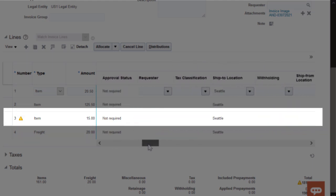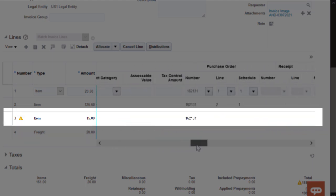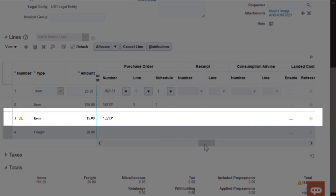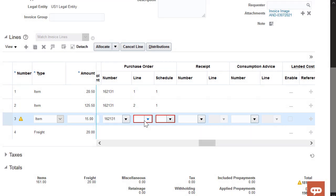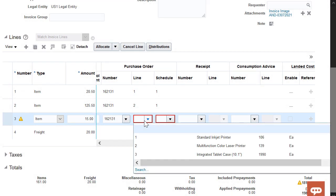I'll start with the information from the purchase order. The Line and Schedule fields are outlined with a border. These highlighted fields require values. These fields are empty because of the mismatch between invoice unit price and the purchase order unit price.